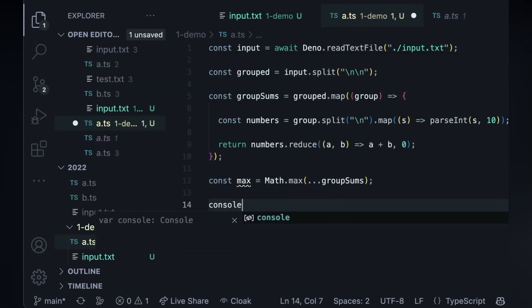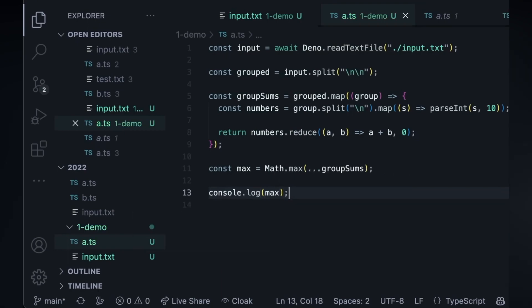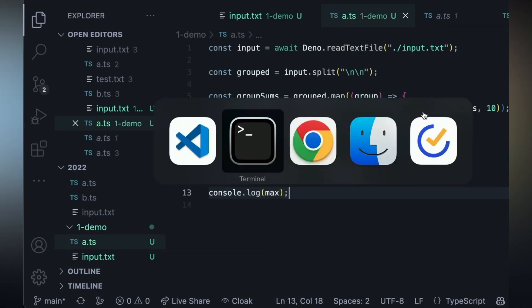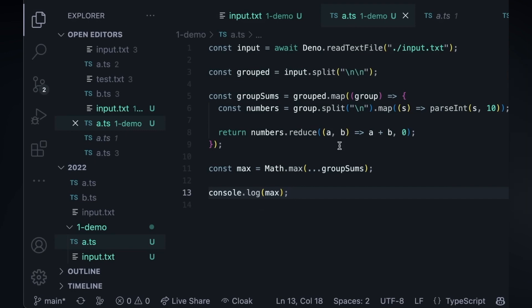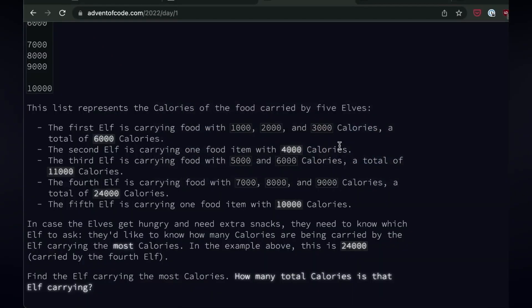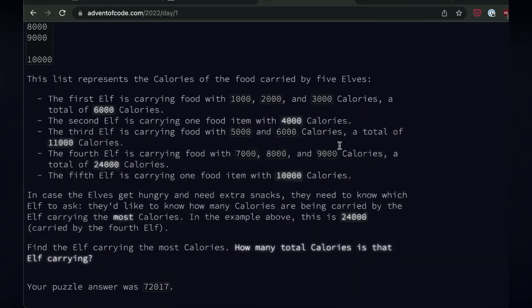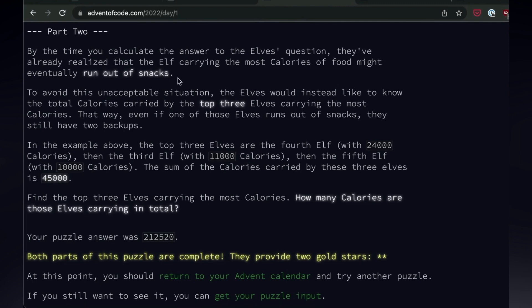Console dot log max, and if I have done this right, I already have the terminal running. So we are there. The answer is 72017. So that let me solve that insanely quick.